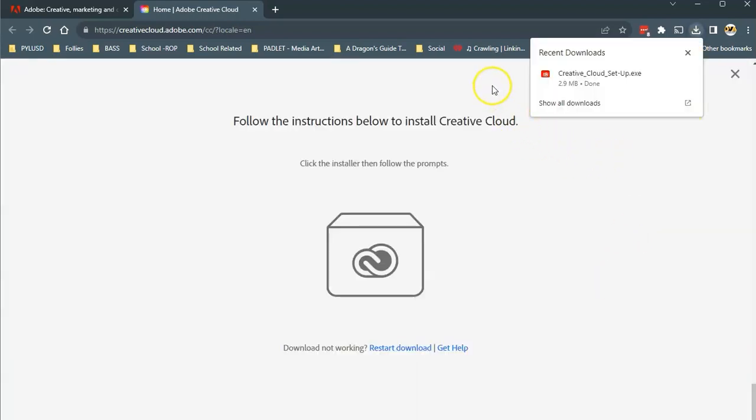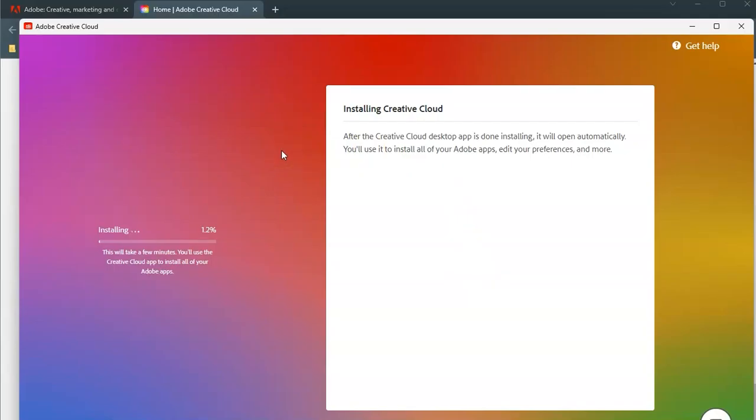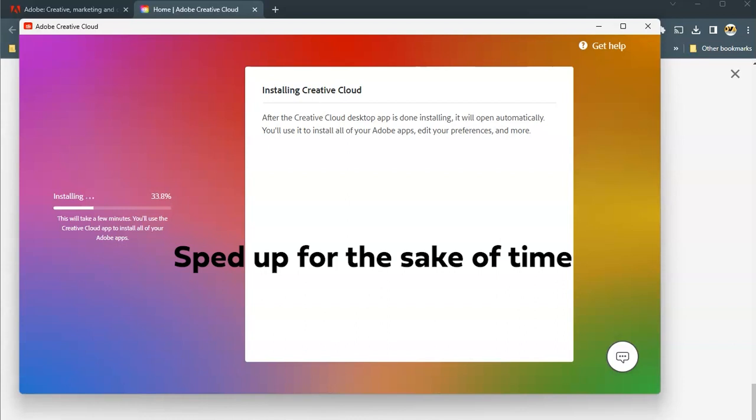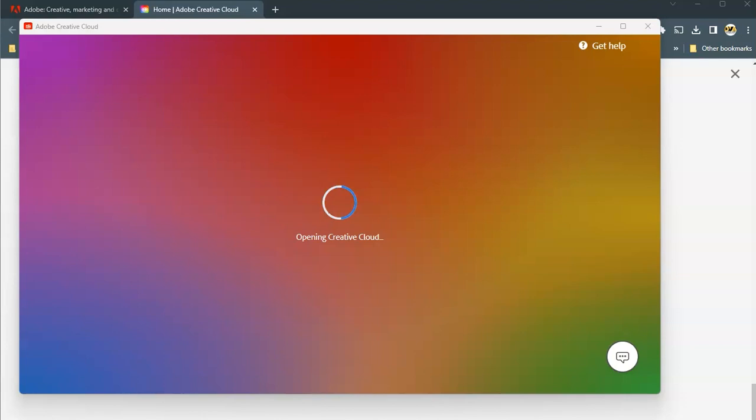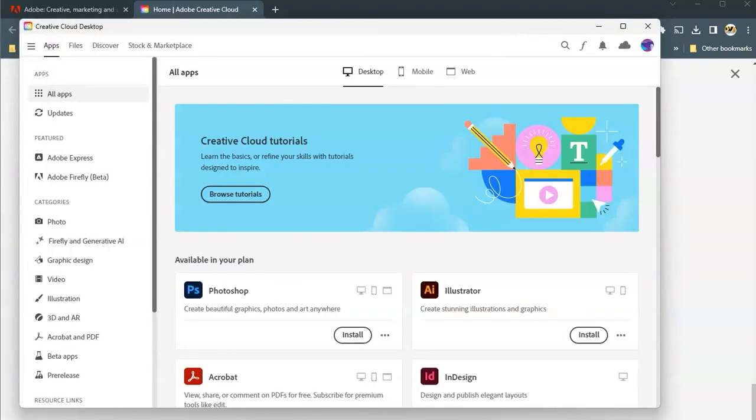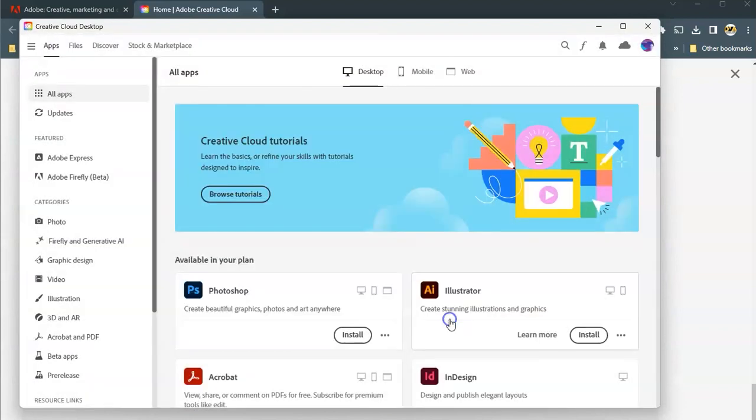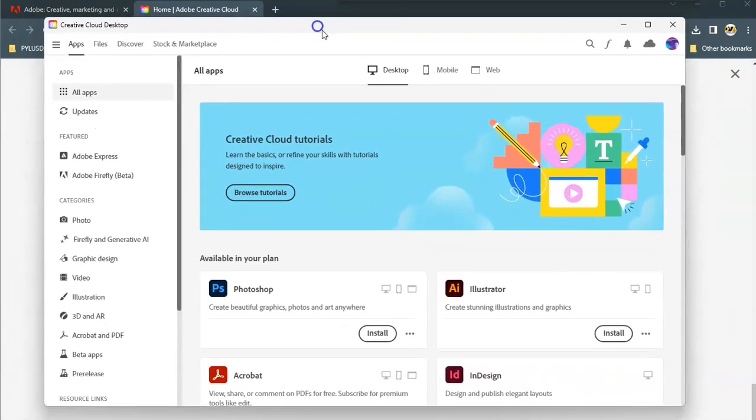Once you've downloaded the file, simply go ahead and install it into your computer. Next, you'll want to simply let it open. This is now the app that resides on your computer.